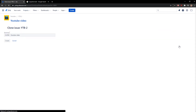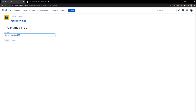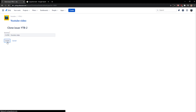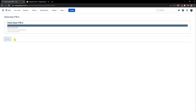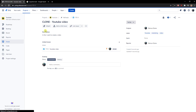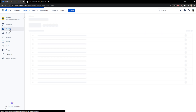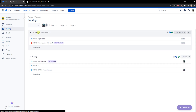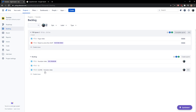Right here you're gonna clone the issue. You can just change the summary to something else, click 'Done', and voila — here we got it. And when I go to the backlog I can see that the issue is cloned and duplicated.